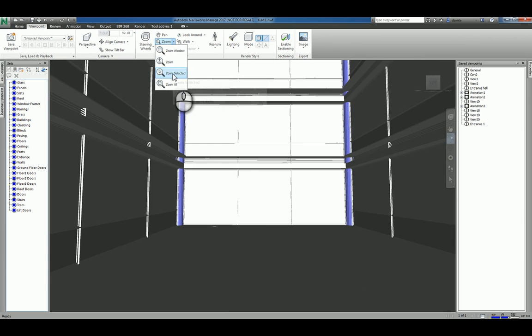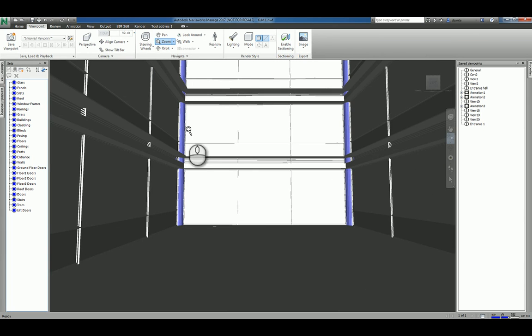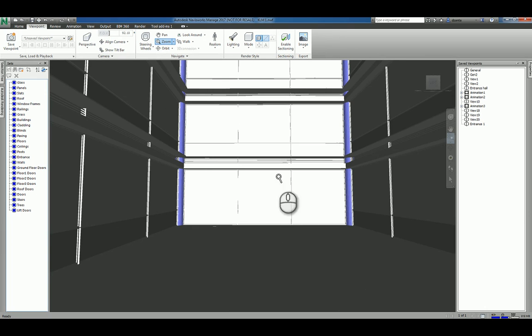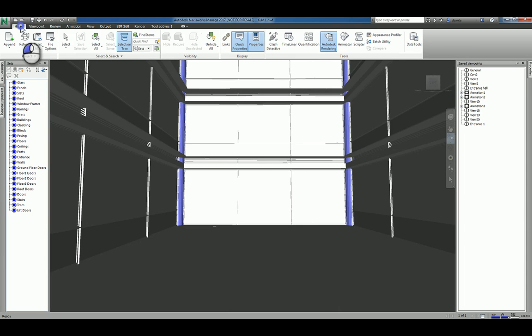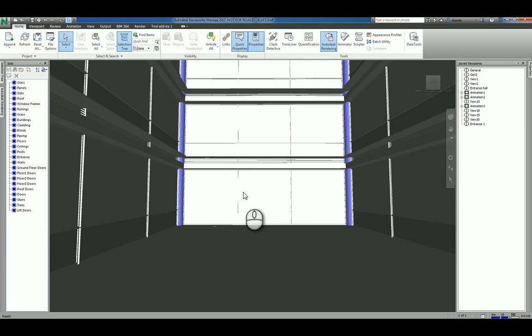If you say zoom selected, that means you actually have to select an object first. So in order to do that, remember you're still in the zoom kind of functionality. So your cursor looks like a little magnifying glass.